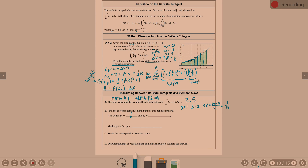X sub k — we had a formula: x sub k is a plus delta x times k. So that's going to be 1 plus 1 over n times k.